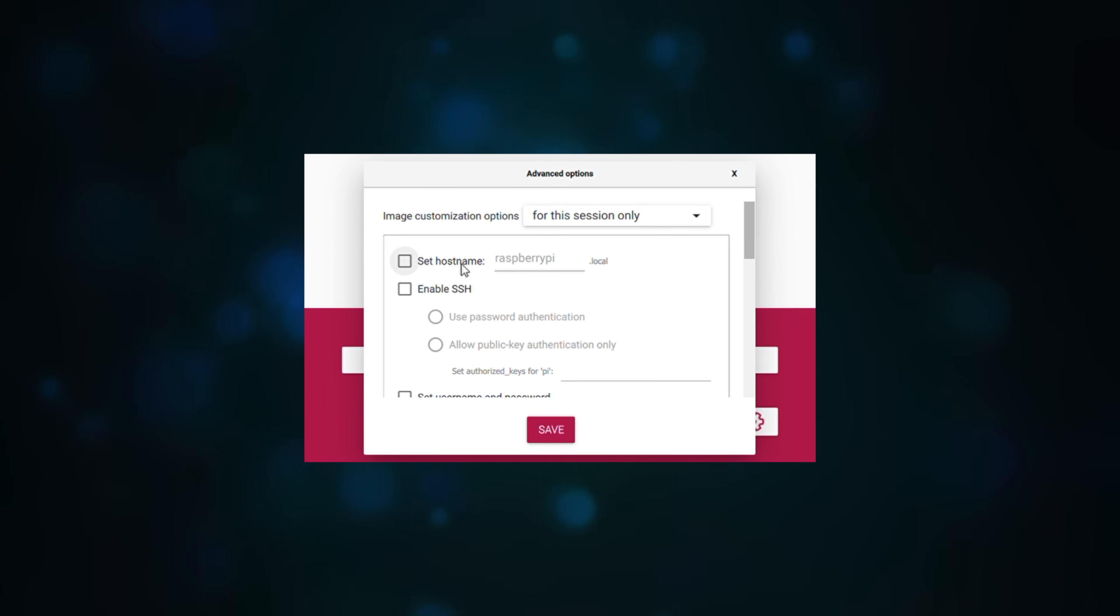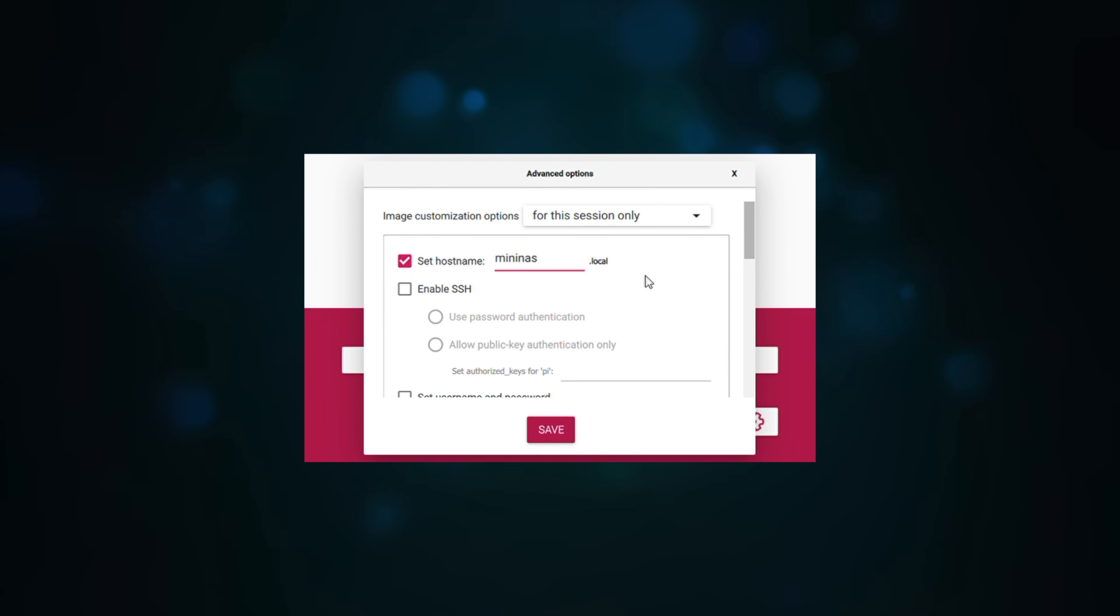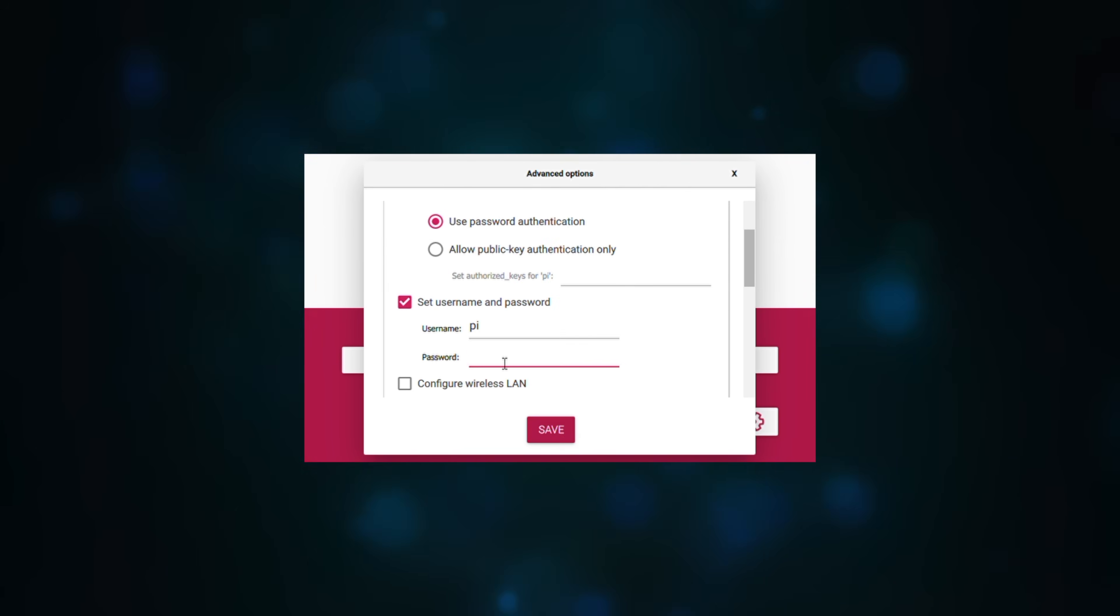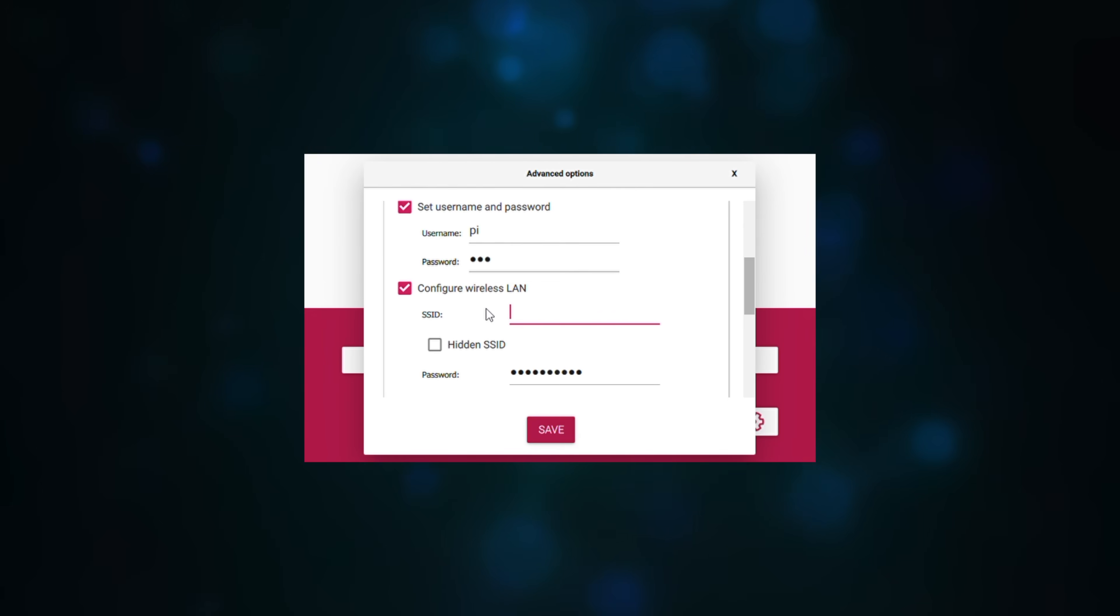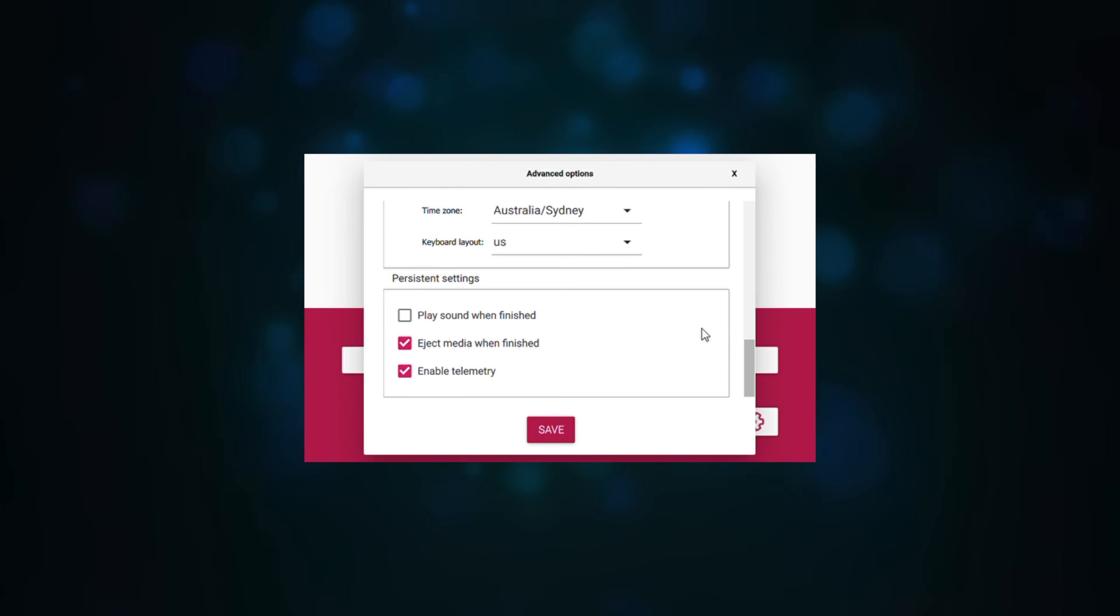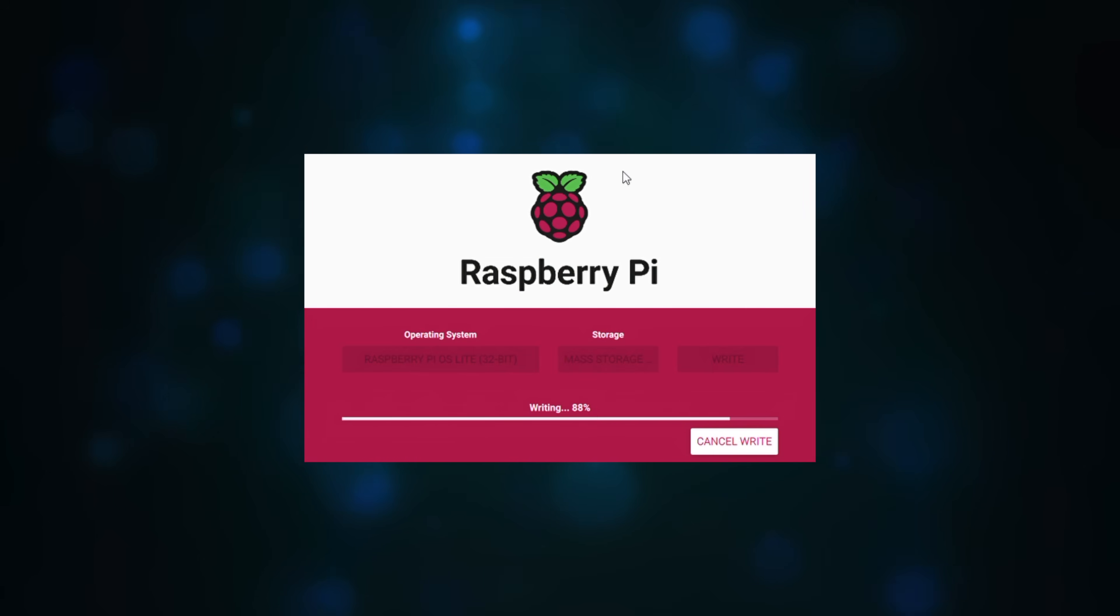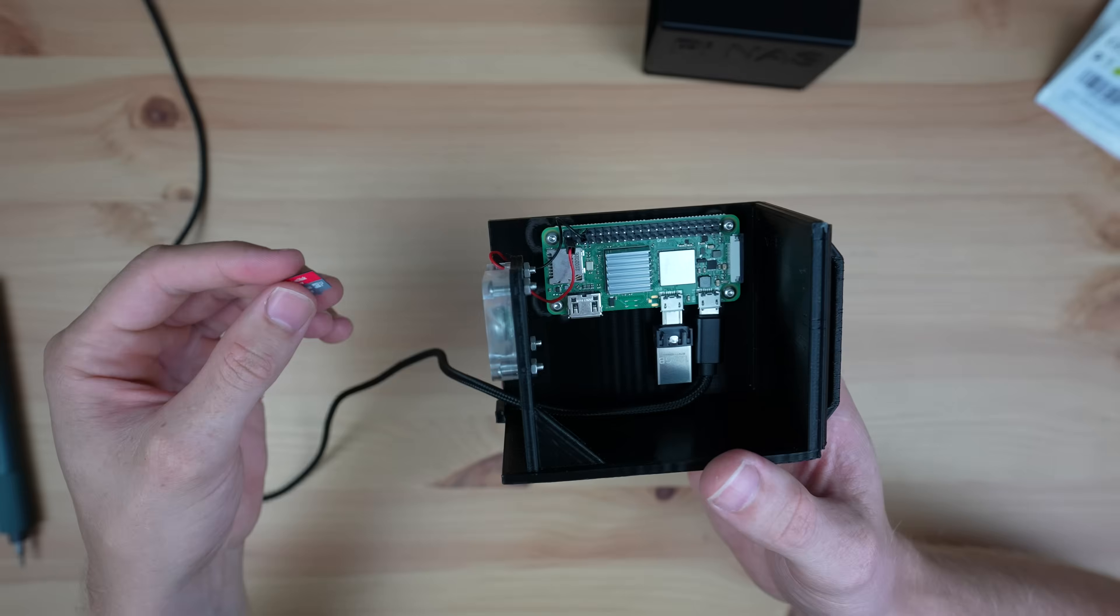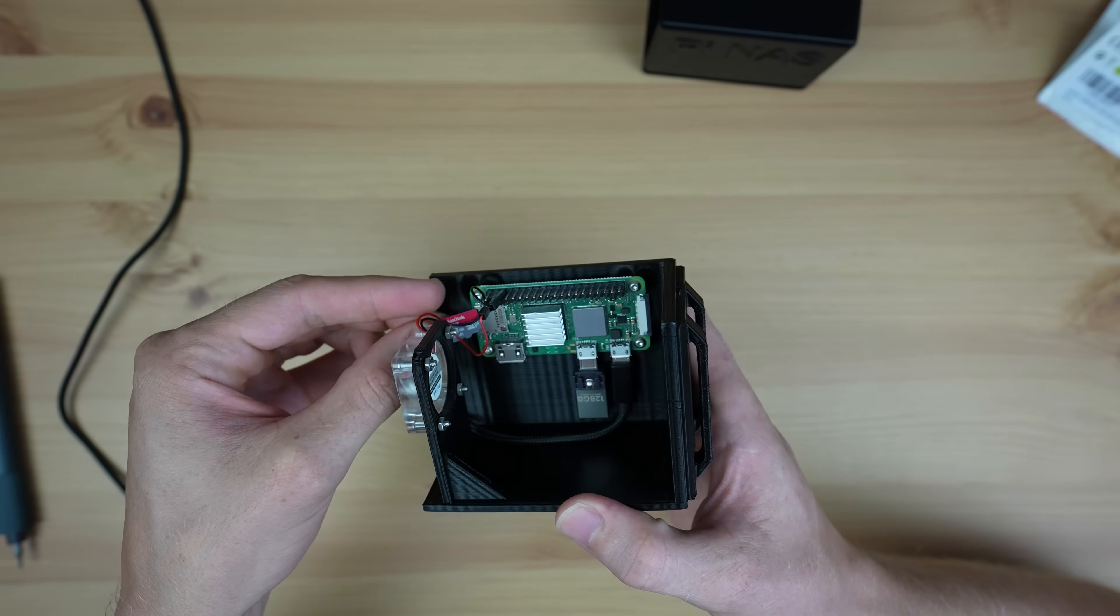So we need to give it a name to identify it on our network—I'm going to call it Mini NAS. We also need to enable SSH so that we can access it remotely. I'll leave the username as 'pi' but change the password, then add the Wi-Fi network name and password and set the region. Make sure that you get all these correct or your Pi won't connect to your network and you won't be able to access it, so you'll need to do this step again.